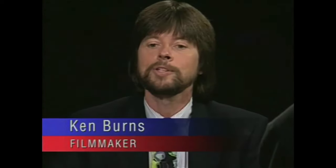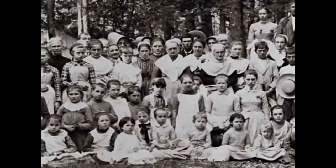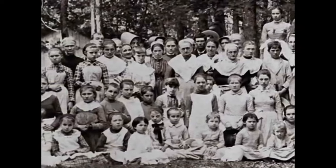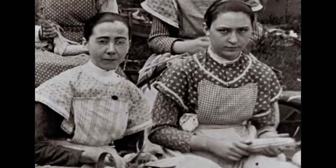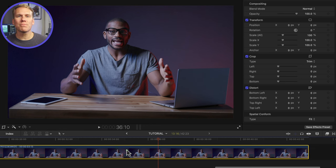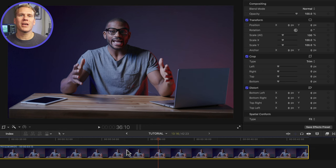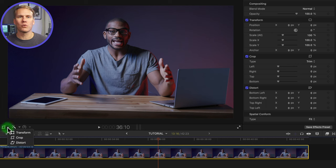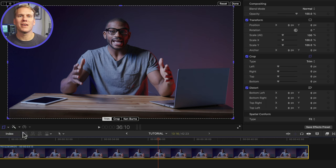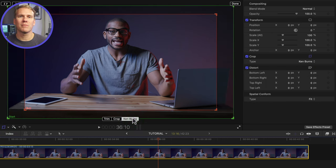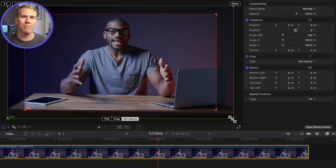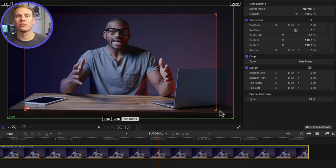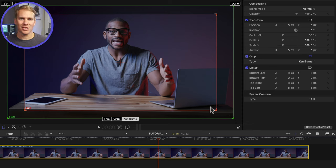This effect is named after the documentary filmmaker Ken Burns who popularized the pan and zoom effect with historic pictures in his movies. Select your picture and click on the arrow next to the transform button in the bottom left corner of the viewer. Select crop and then click on Ken Burns in the bottom middle of the viewer. The green box and plus sign shows where you'll start and the red box and plus sign shows where your zoom will end.